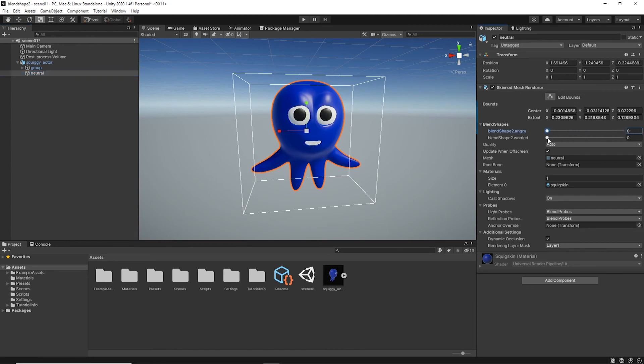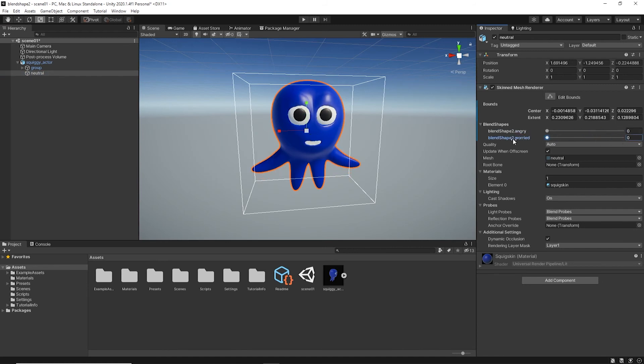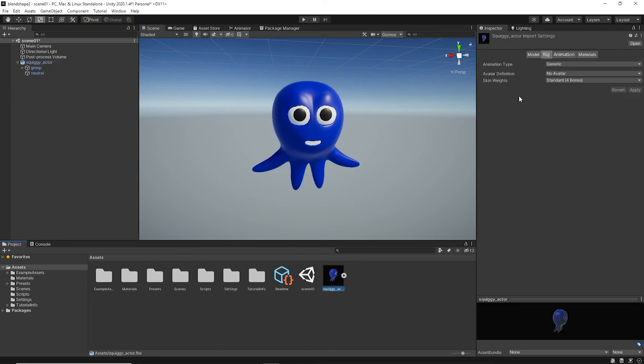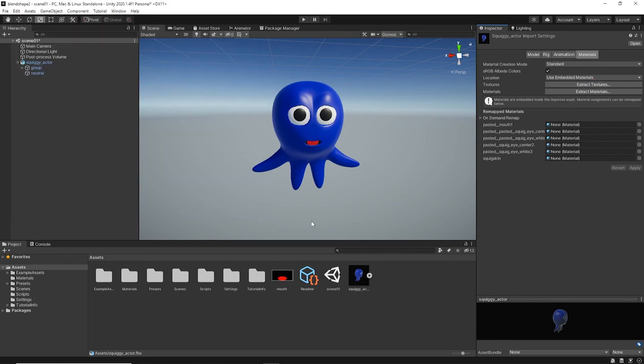All you have to do now is animate this using an animator or the timeline or a script. I'm going to inspect this original character, go to Materials, and Extract Textures.